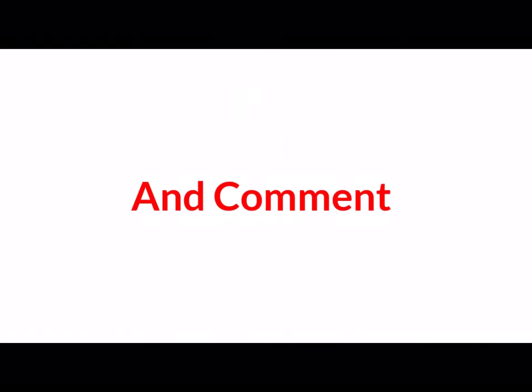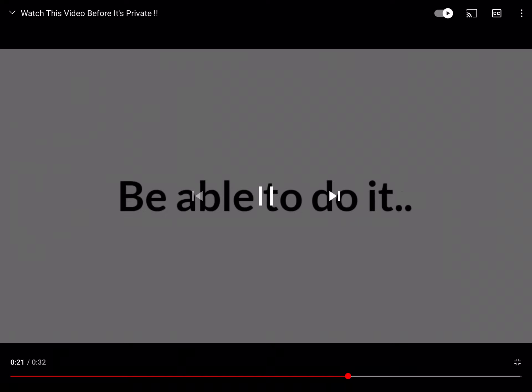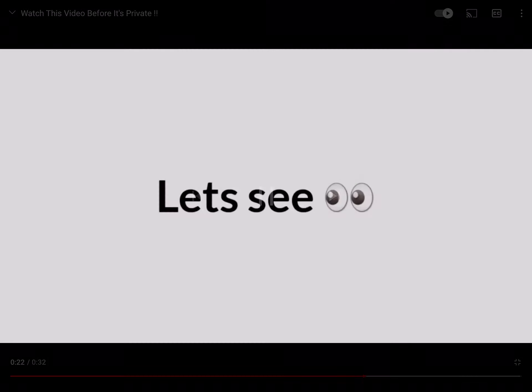Like the video and comment to leave your mark in this video. Because later you won't be able to do it.